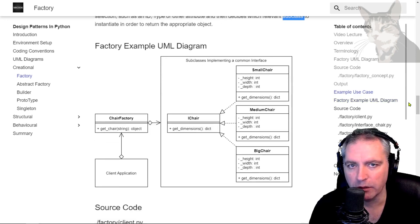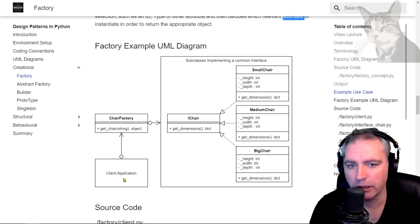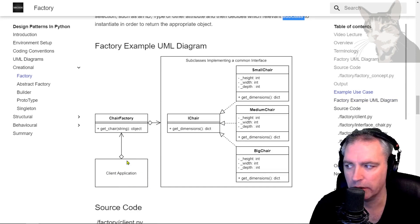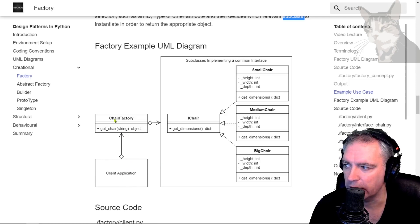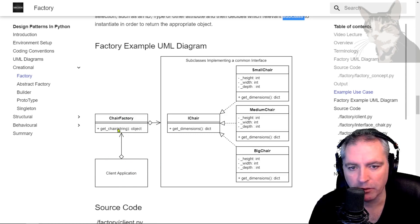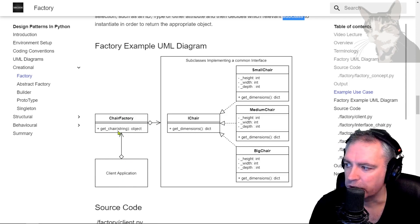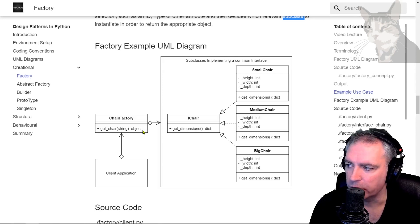So here is a UML diagram. Here's the client application down here. Could be anything and it has access to a chair factory. So it says to the chair factory at some unknown time get the chair and passes in an attribute and we get an object back.